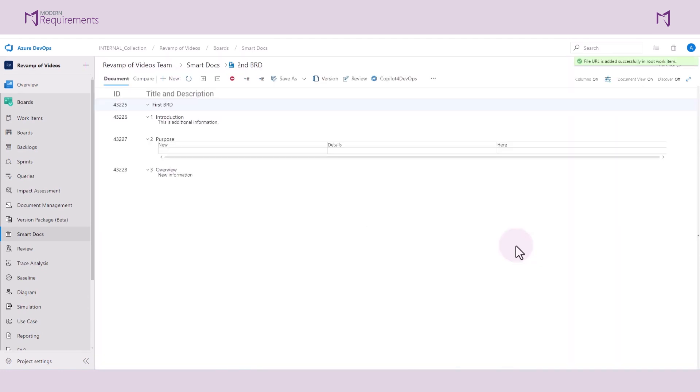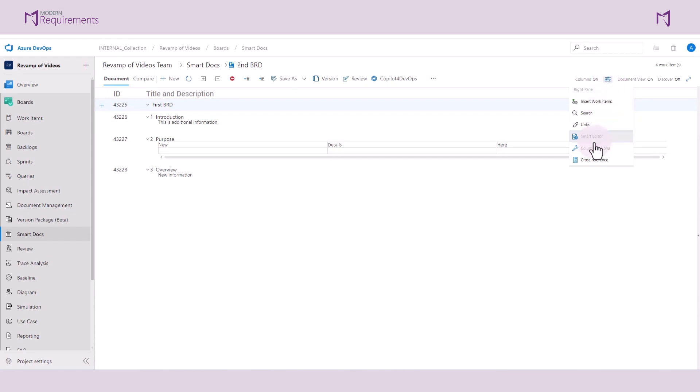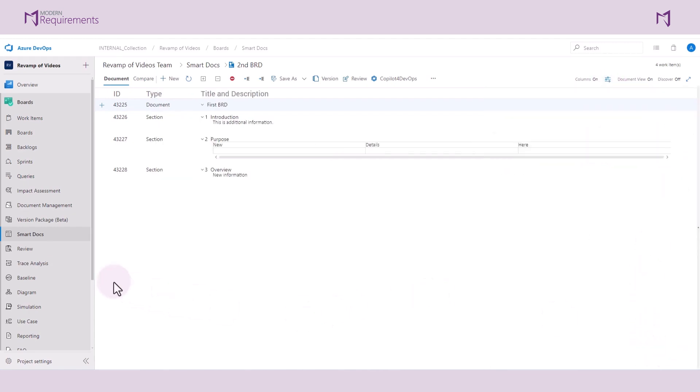Once you click OK, you will see that a brand new Smart Doc has been created with brand new work item IDs. We'll go to the right panel here and select column options to turn on the work item type column. Now, we can see your work item types in the document.